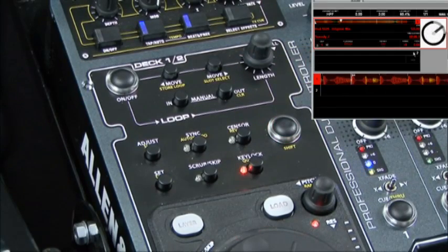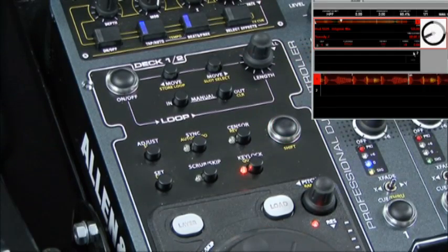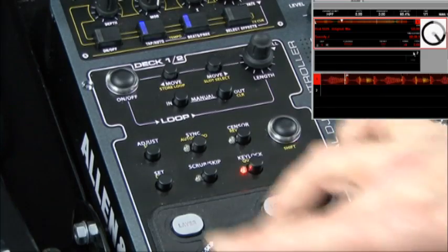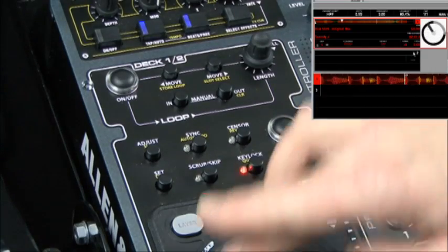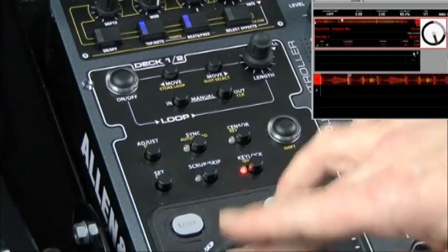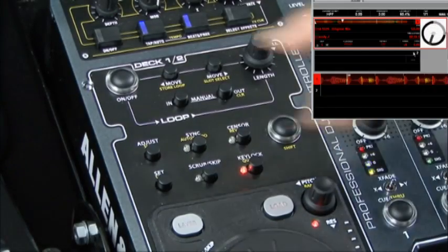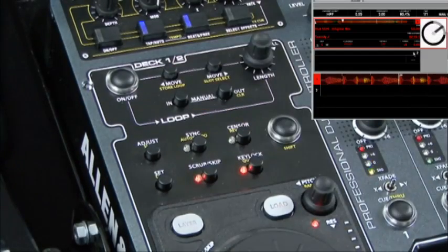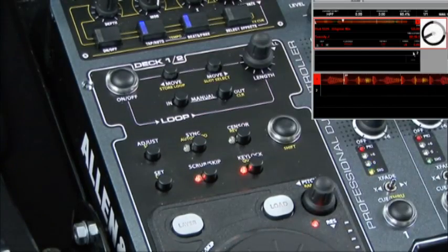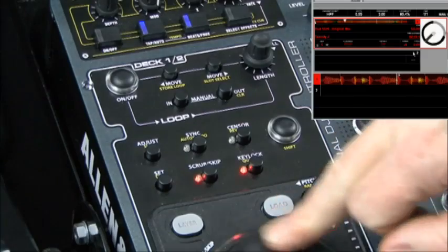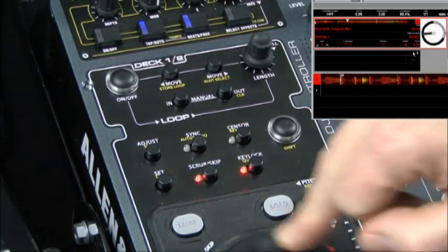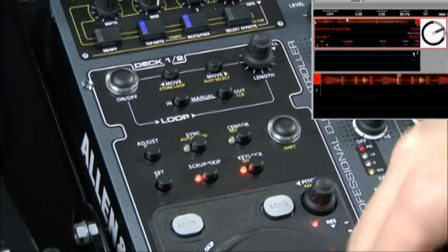Finally we'll have a look at the scrub skip button. By default when a deck is playing the jog wheel does pitch bend as we've already discussed. If I hit the scrub skip button the light will come on. This allows me to very quickly scroll through a track.